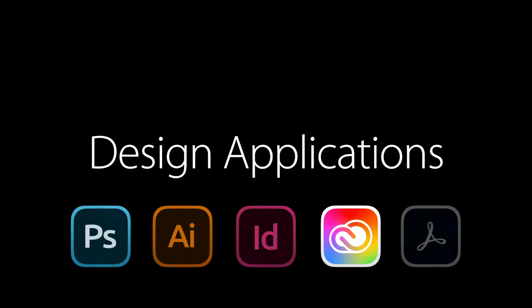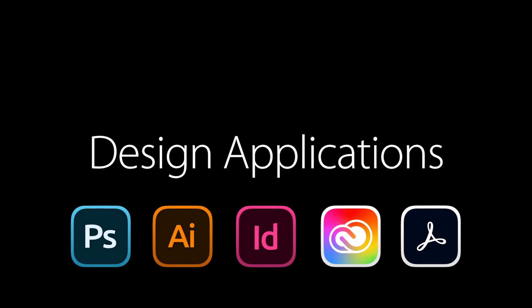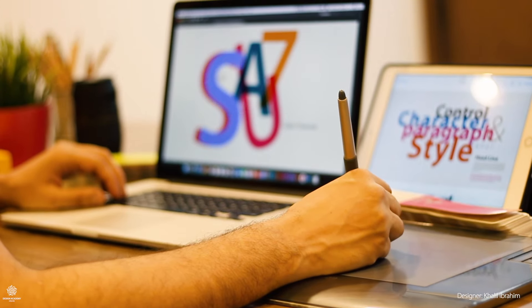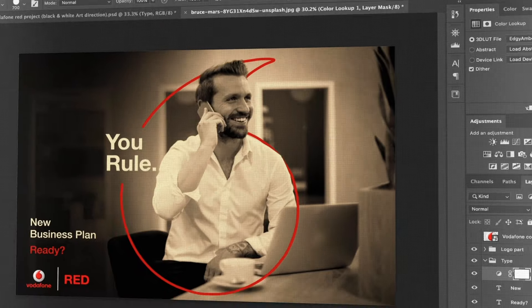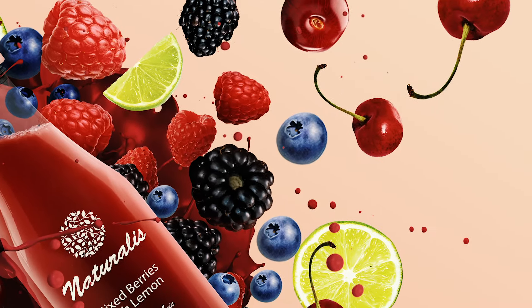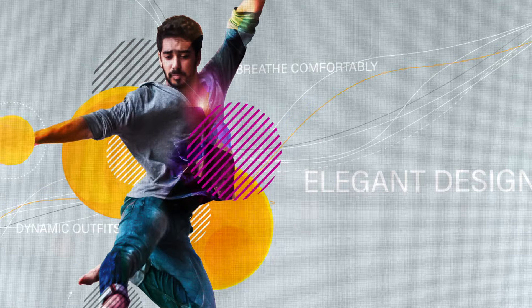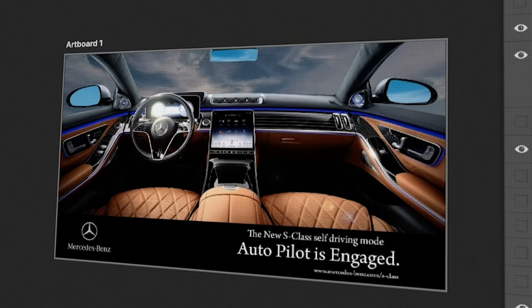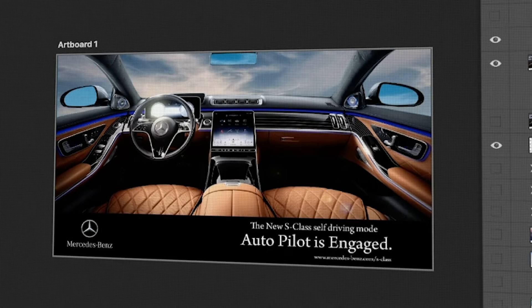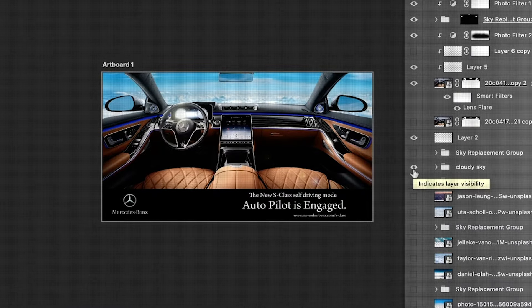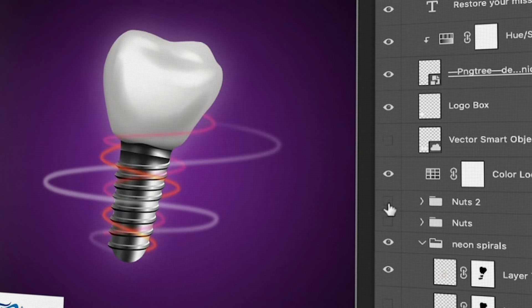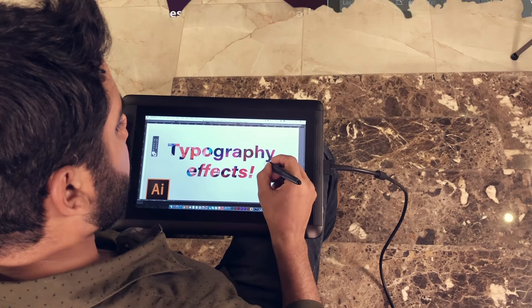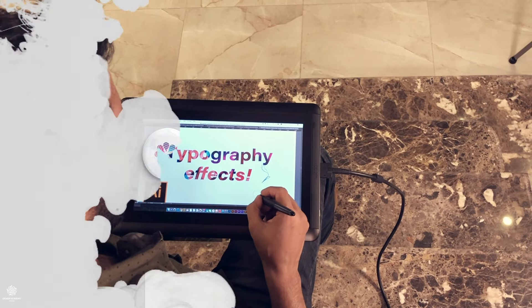Then we'll learn different design applications while covering different design niches and categories, simply to make sure you can engage in any design task as a professional designer. In Photoshop, we're covering real-world projects and advertising campaigns for big brands — how to do creative thinking and professional visuals. We'll design for Mercedes-Benz, Vodafone, Boeing, and more, and we're even covering social media design campaigns, which are crucial nowadays.